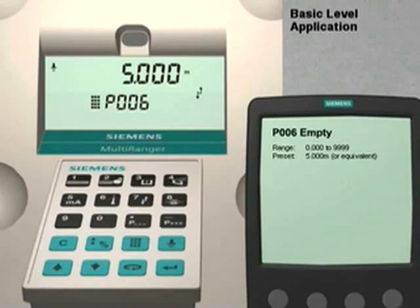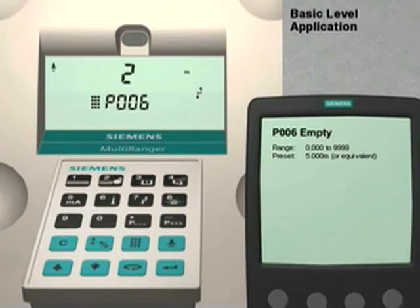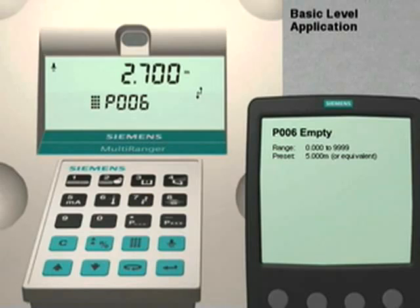Parameter 6 is the empty distance value. This distance is measured from the transducer face to the bottom of the vessel. For our application, this distance is 2.7 meters. To enter this value, press 2, decimal 7, and then the Enter key.